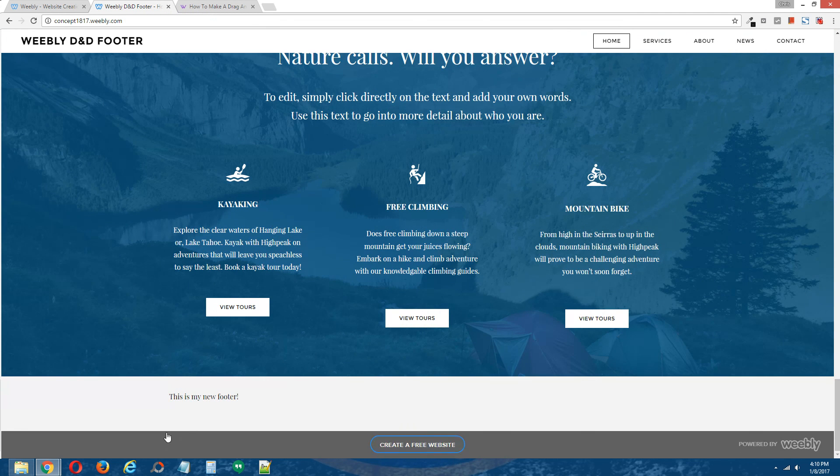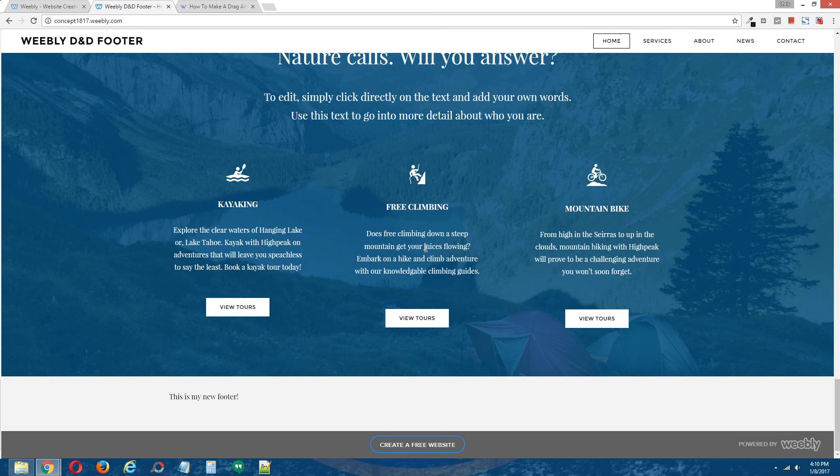And there we go. Look at that. That looks pretty good. All right guys. So that is how you create a drag and drop footer in your Weebly site.